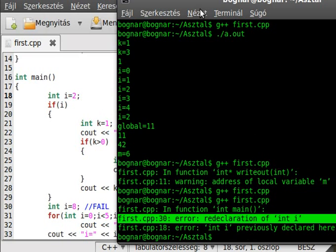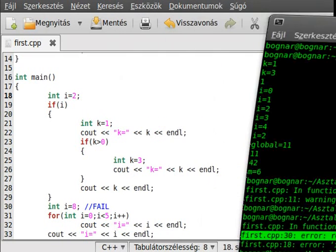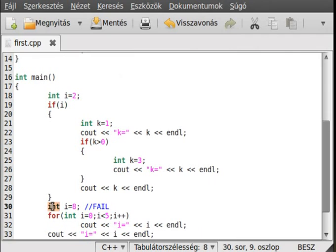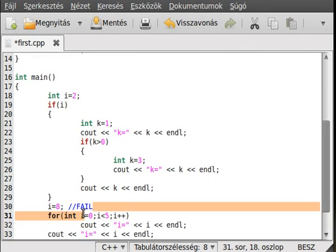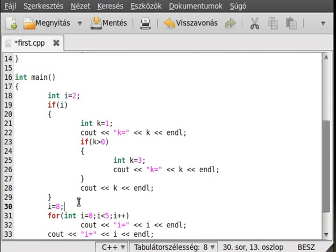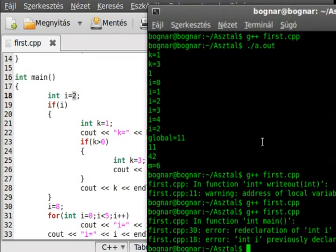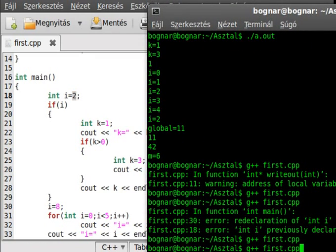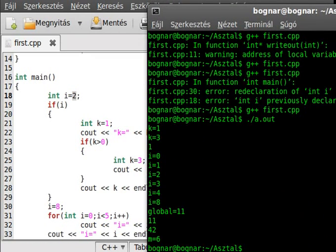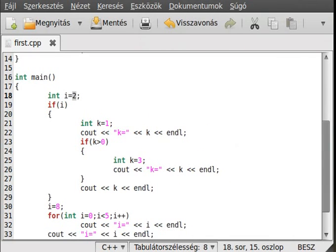This is very simple to fix. If you delete the type declaration and just write i = 8, it becomes a simple assignment operation, changing i from 2 to 8. Save it and now it gives no error. Thank you for watching and have a nice day.